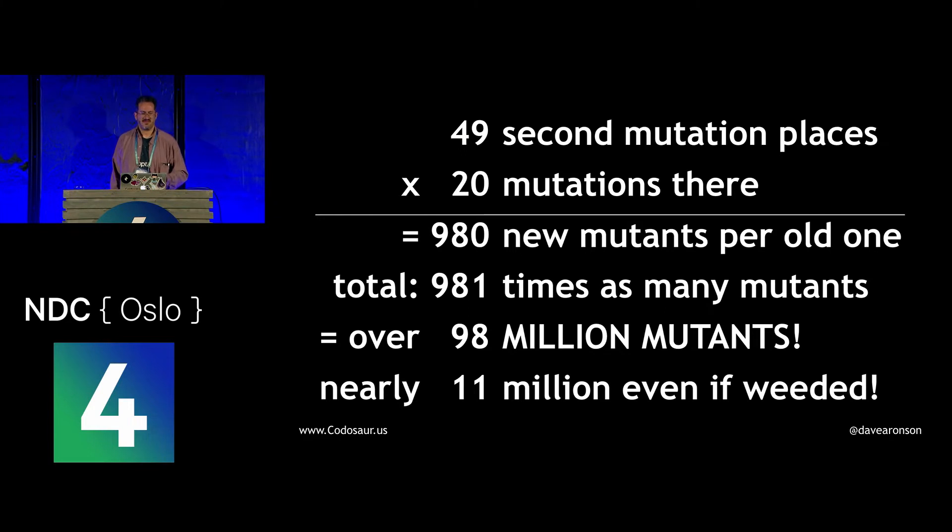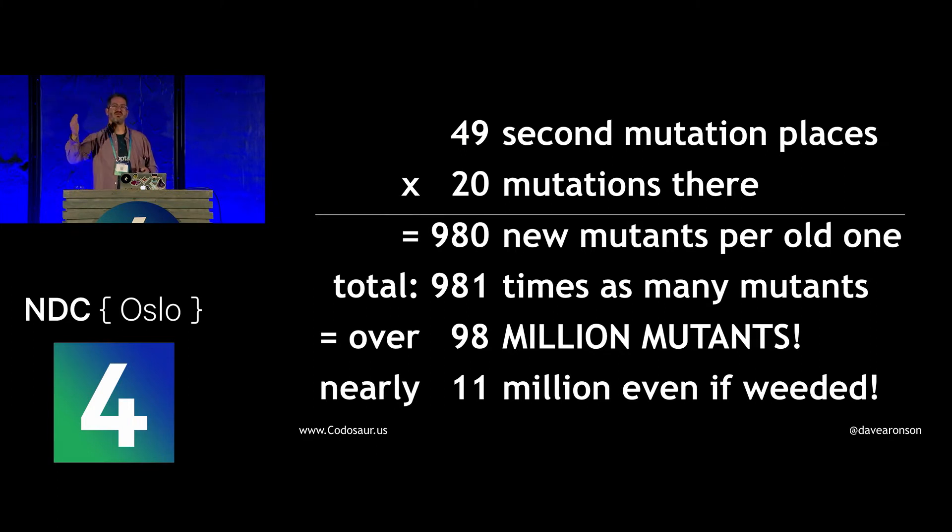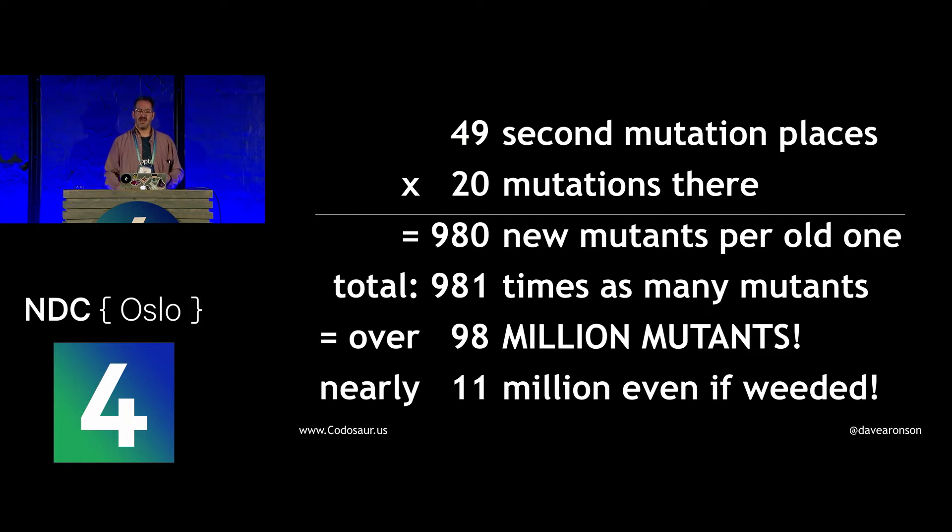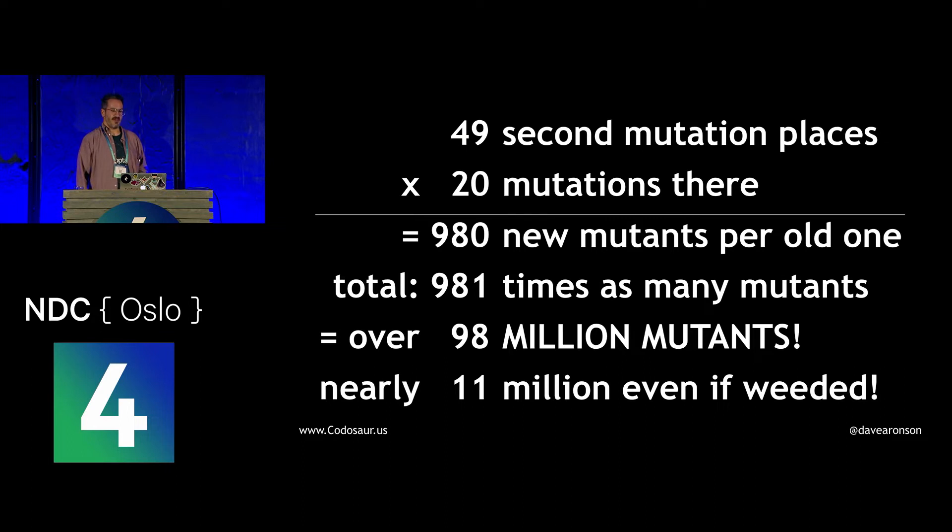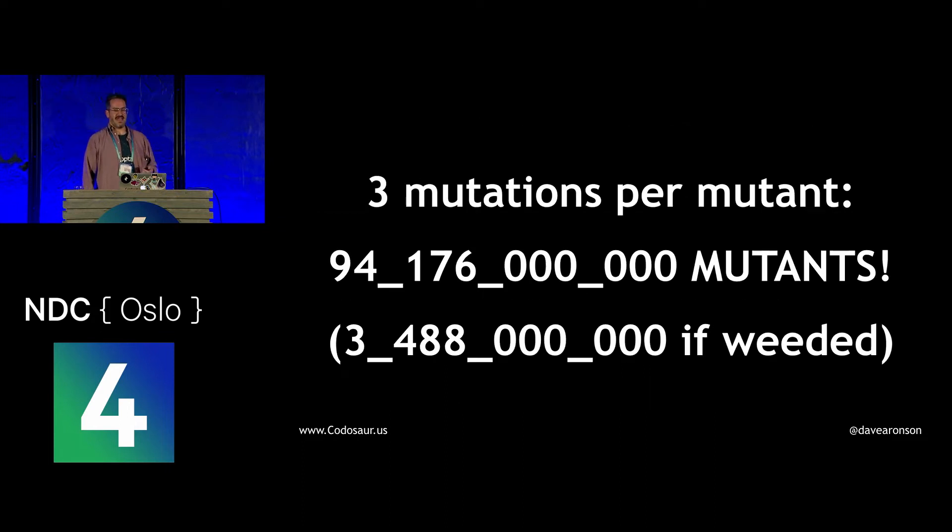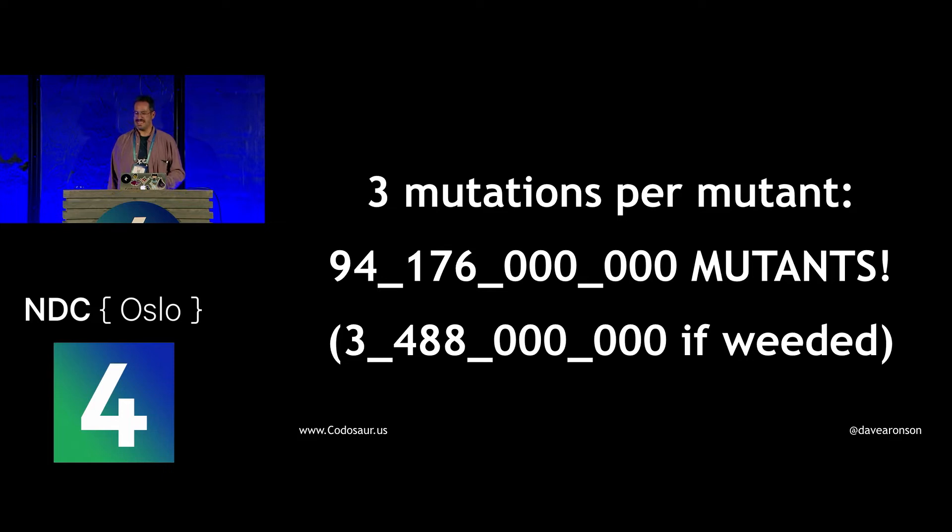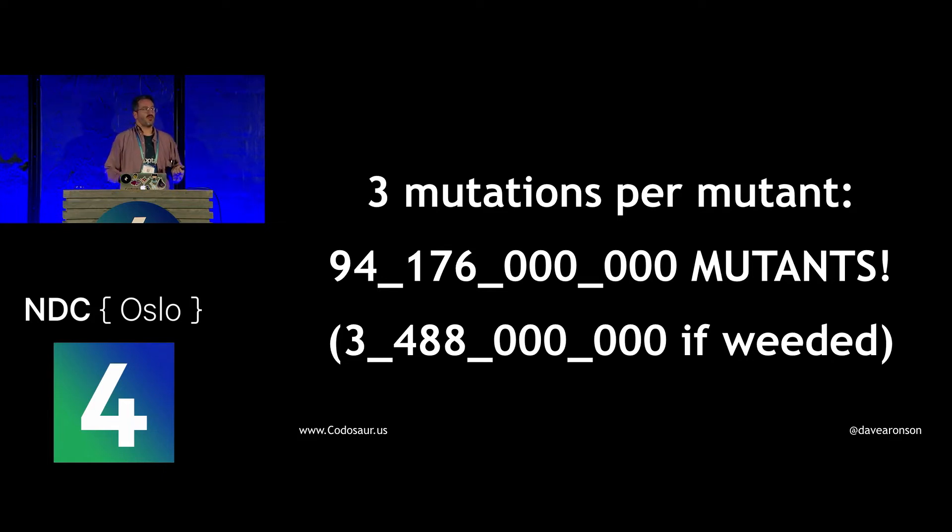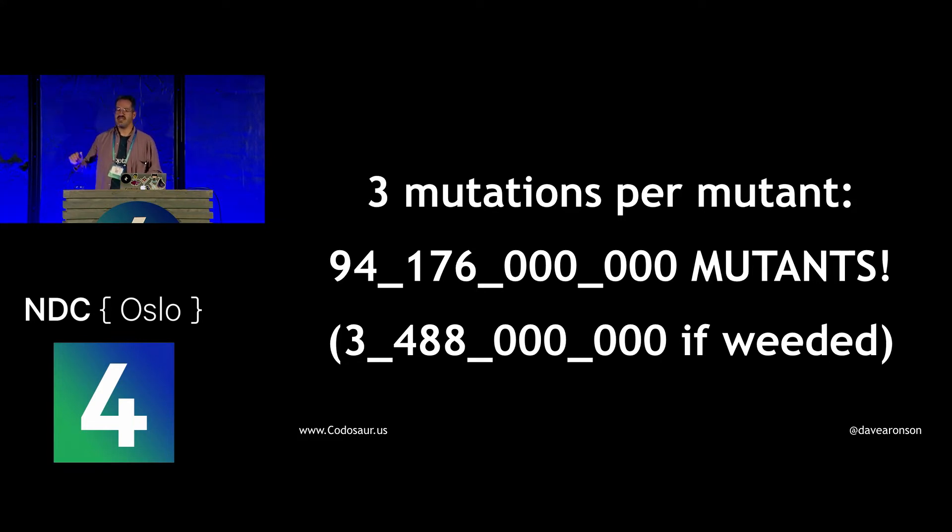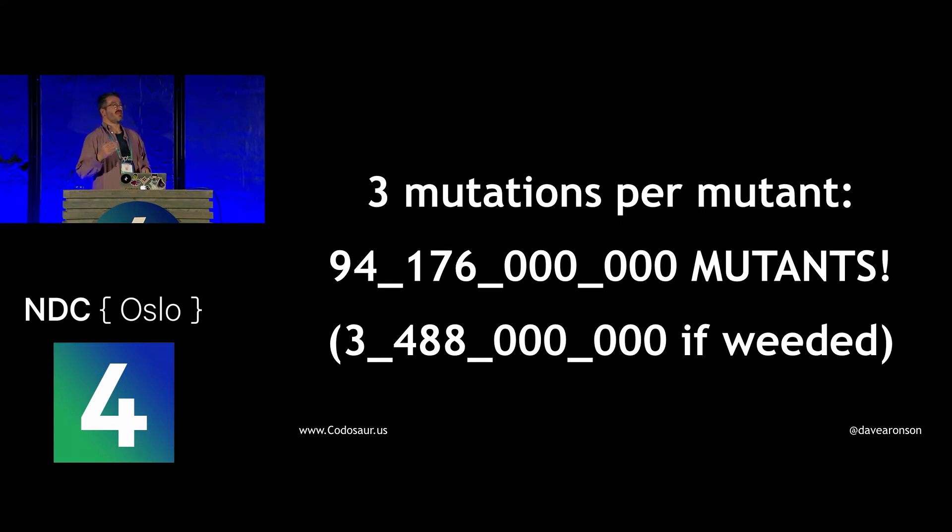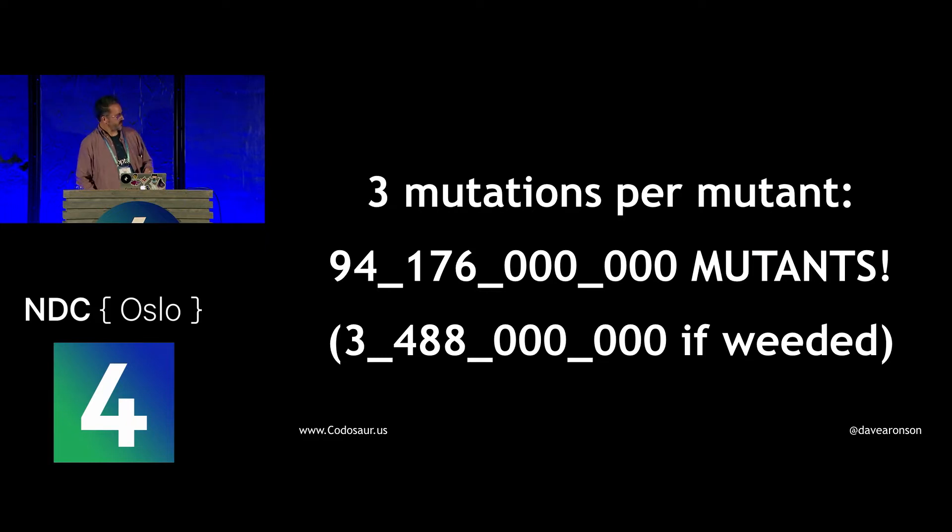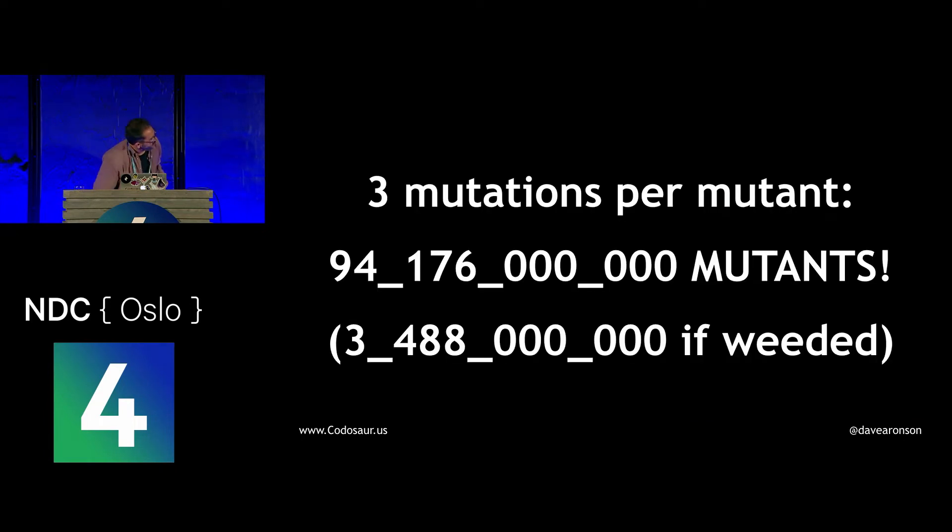If we went further and allowed three mutations per mutant, I'll spare you most of the math. Oh, sorry, I forgot a bit. Even if we weeded out two-thirds of them at each of those two mutations, we'd still have nearly 11 million mutants. If we allowed three mutations per mutant, I'll spare you most of the math, but we wind up with over 94 billion with a B mutants. And even if we managed to weed out two-thirds of them at each of the three steps, we would still have nearly three and a half billion. Now, that's admittedly with the American way of naming these powers of a thousand.